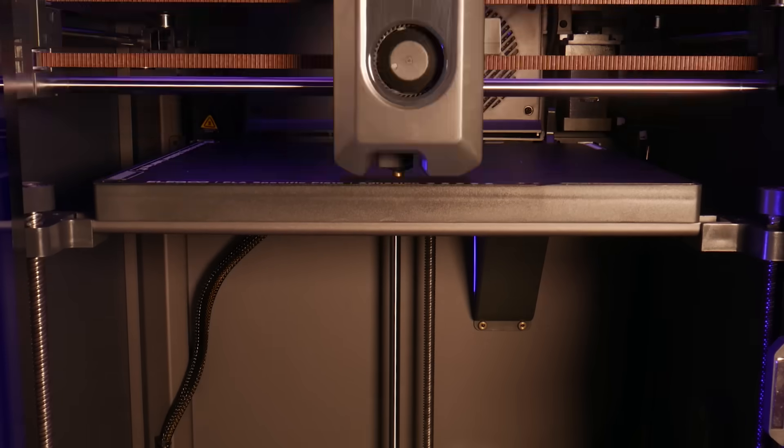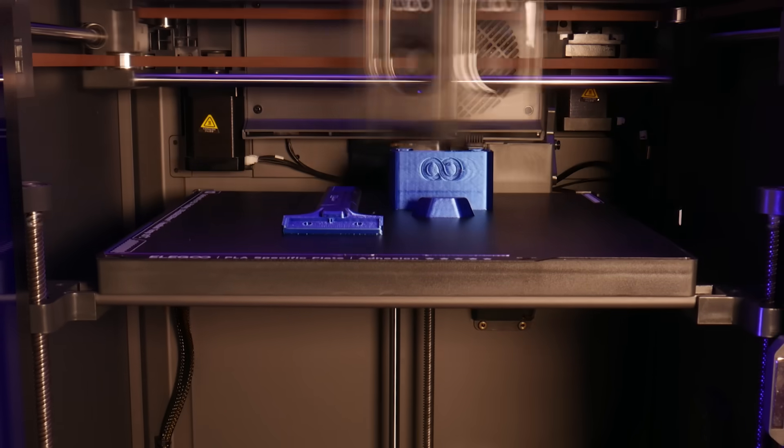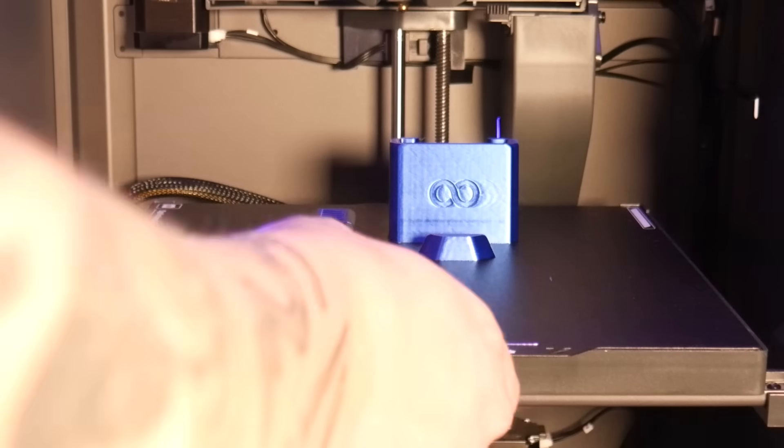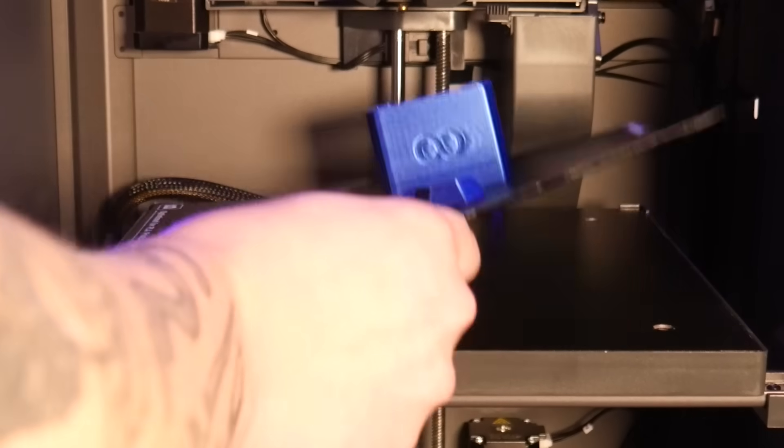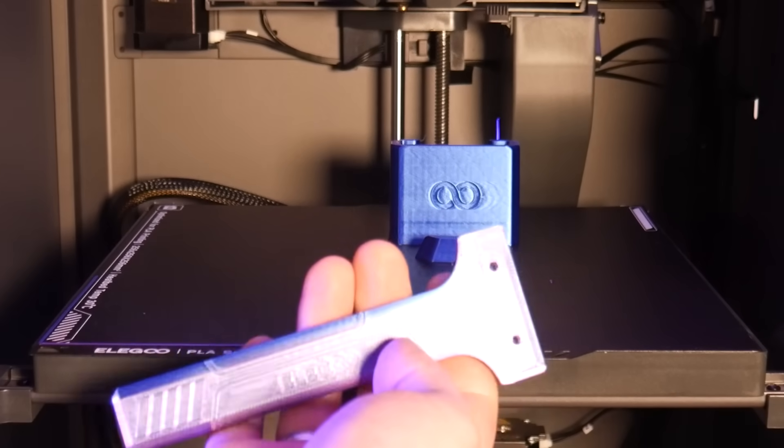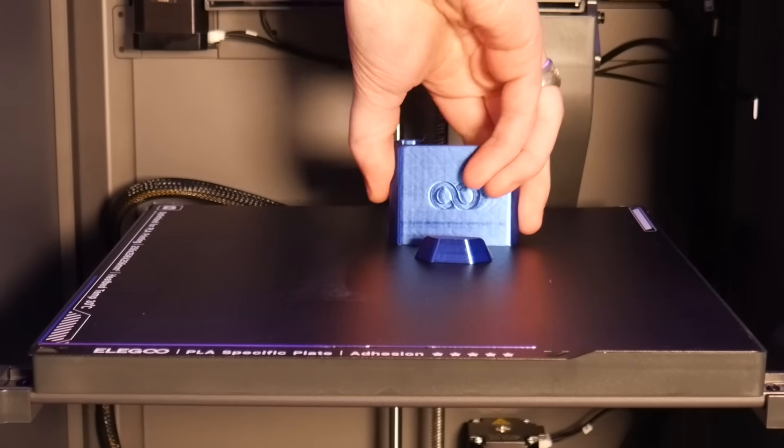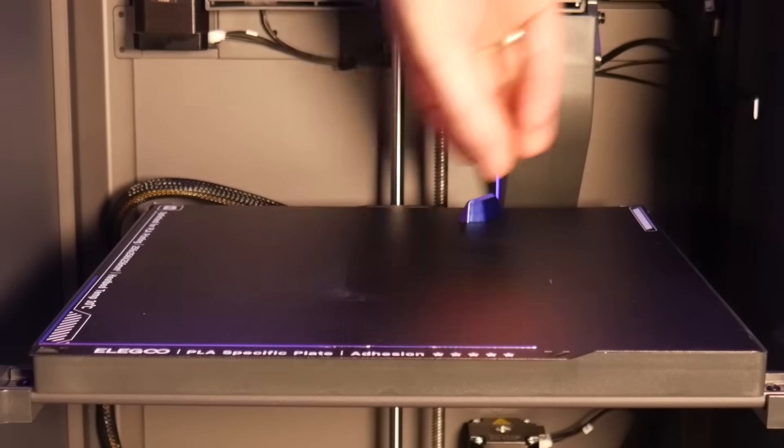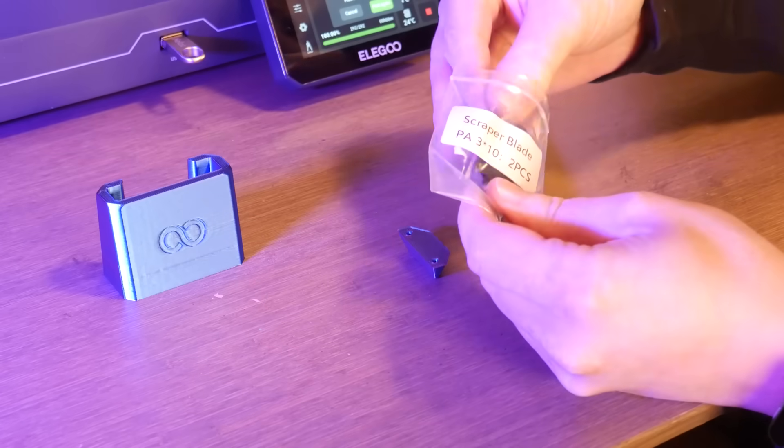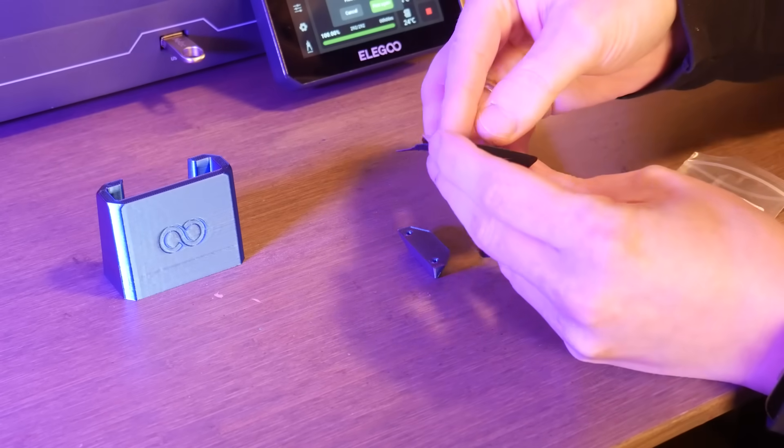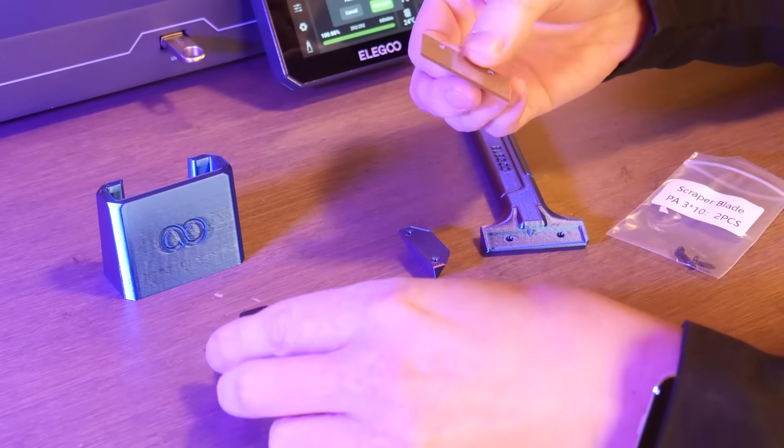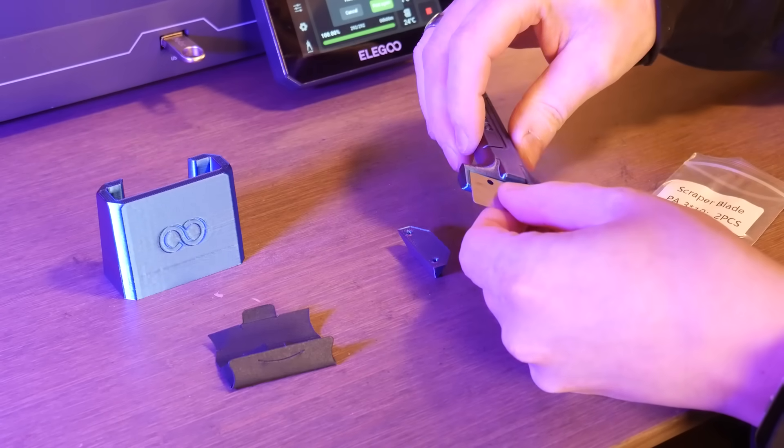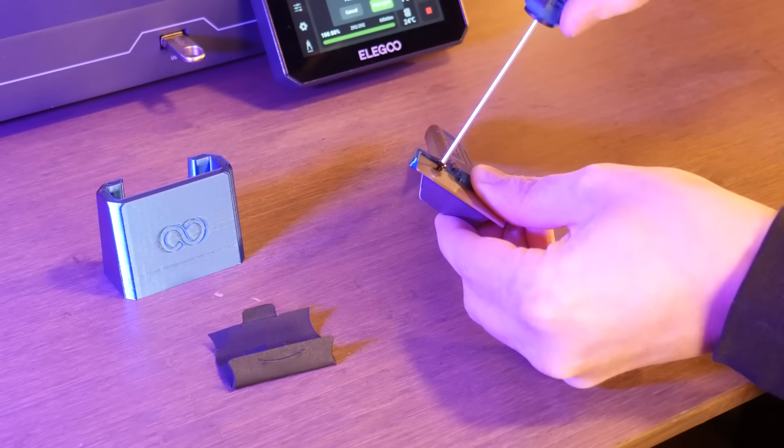One more print off the thumb drive here. This bed scraper. The machine ships with a kit to assemble this and the blade is razor sharp. Perfect for getting right under the edge of your print.